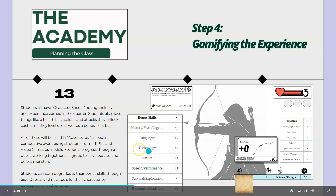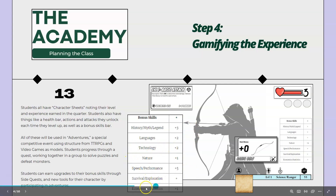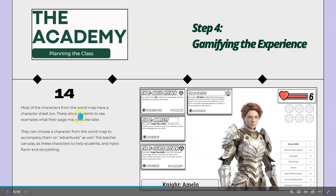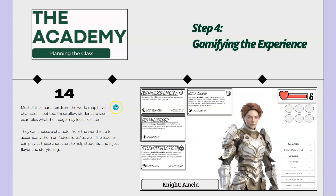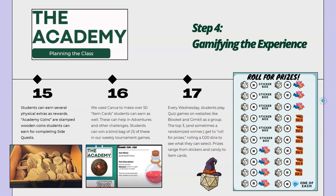Students complete something like a side quest for STLP and they might get an extra point in their technology skill. Maybe they do a specific social studies lesson on economics and help with a market project, they might get a point for it. These can be used in their adventures for flavor and for solving puzzles. Most of the characters we've built into the world map have a character sheet too, so students can see those as a model of things they might unlock later, adding a little more flavor to the world.